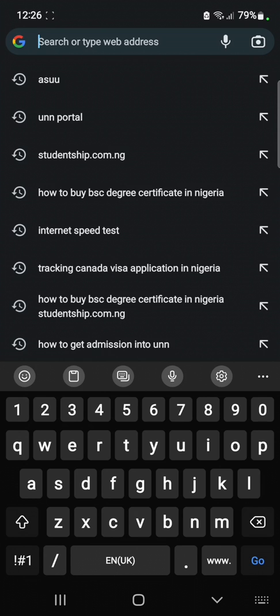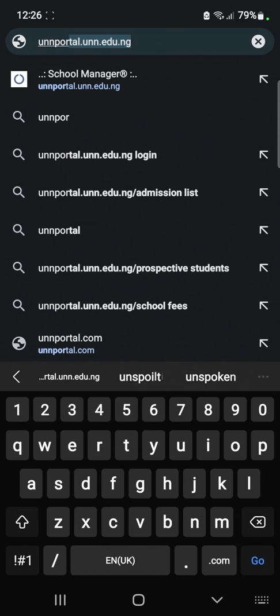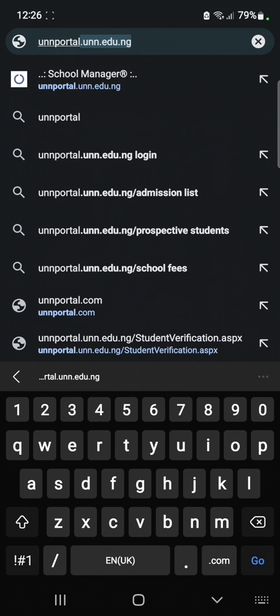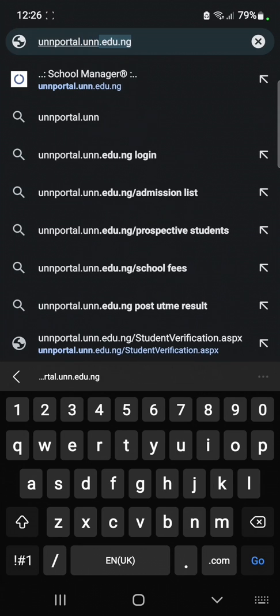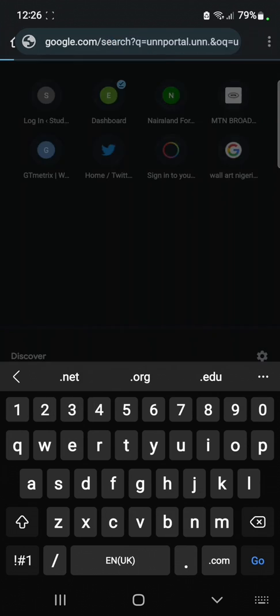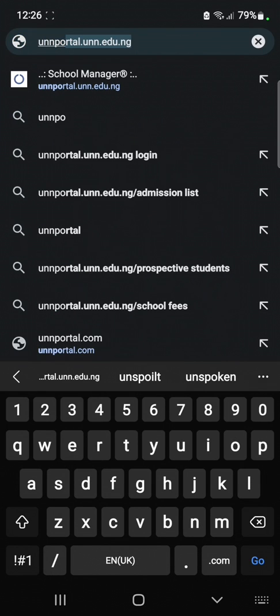In your URL bar, type the UNN portal address: unnportal.unn.edu.ng. Click on it and it's going to take you to the UNN portal.